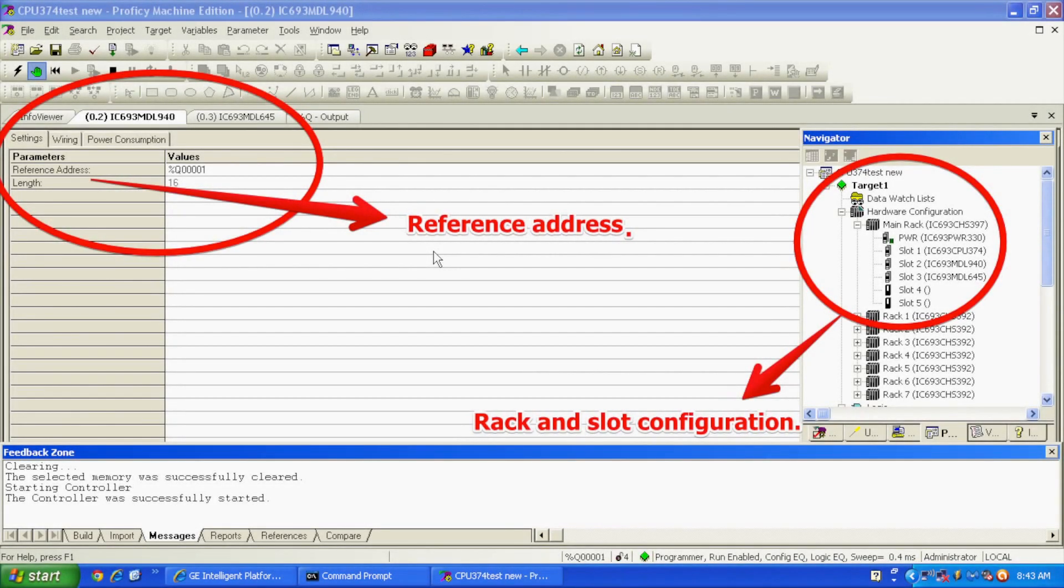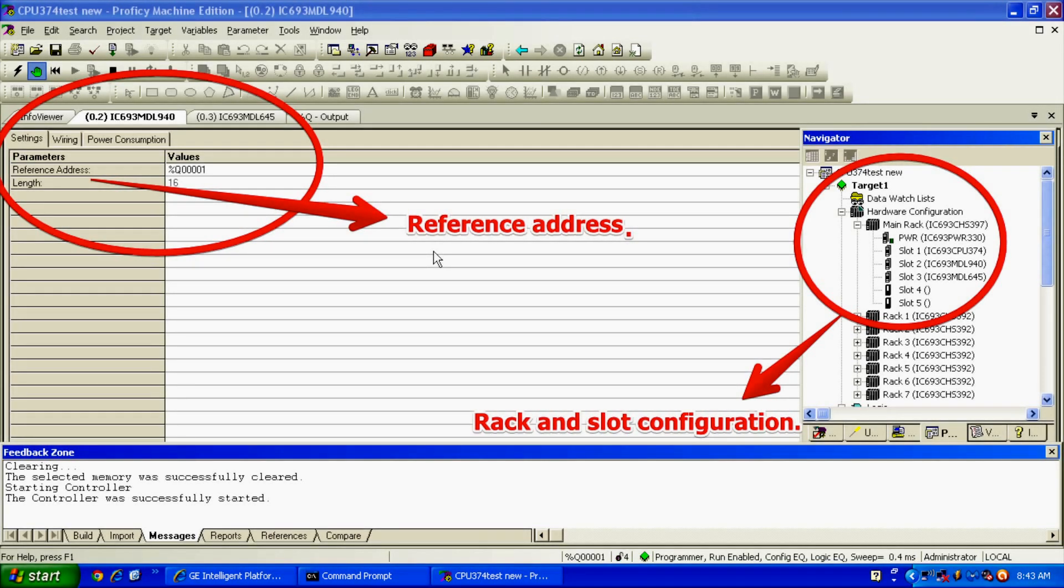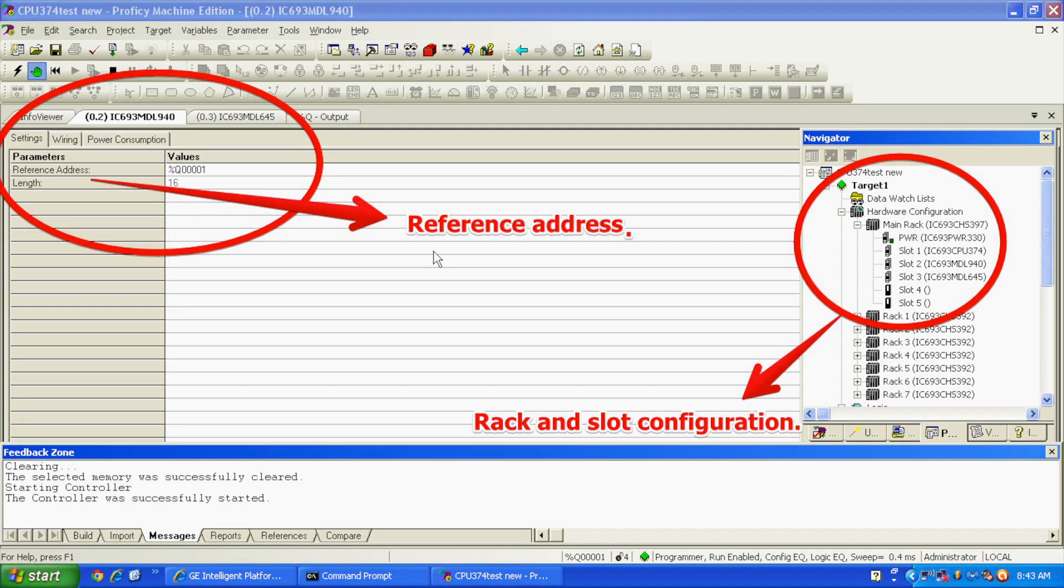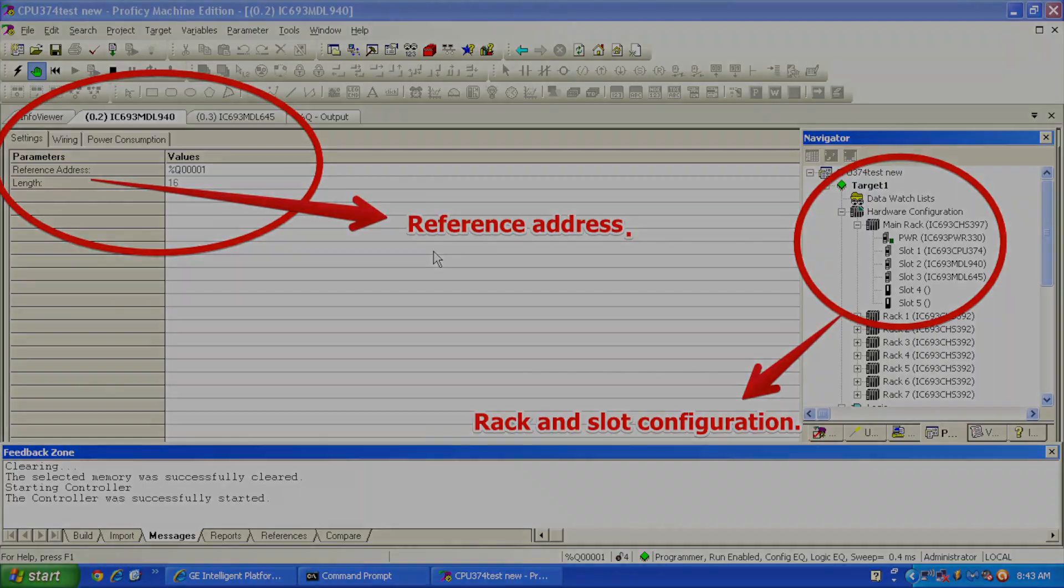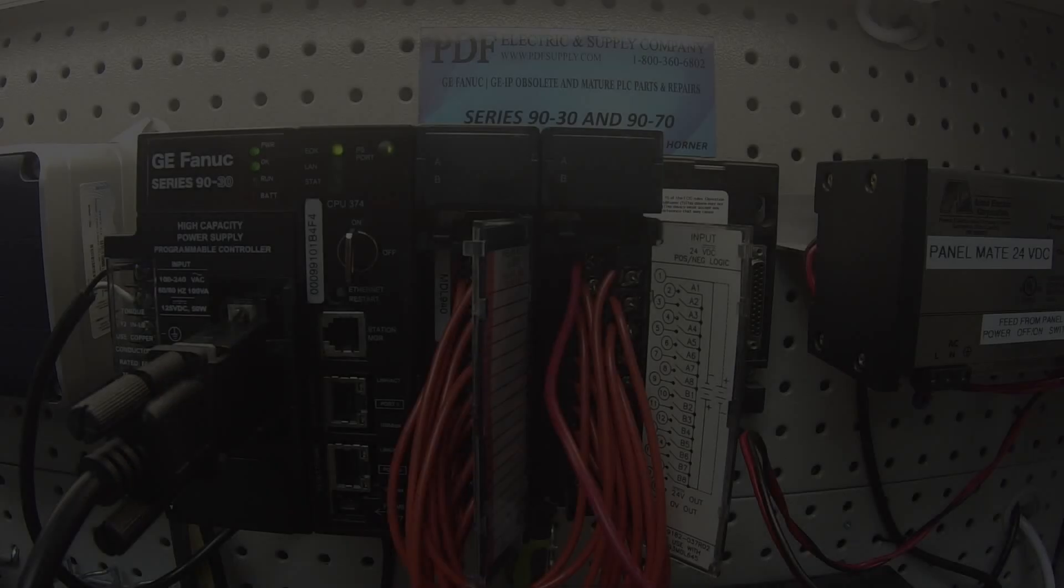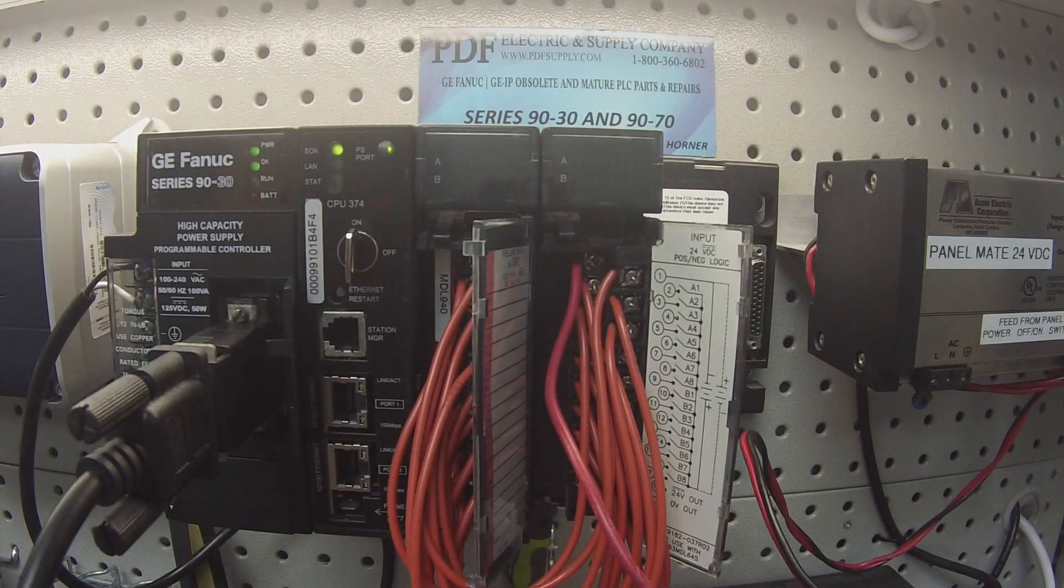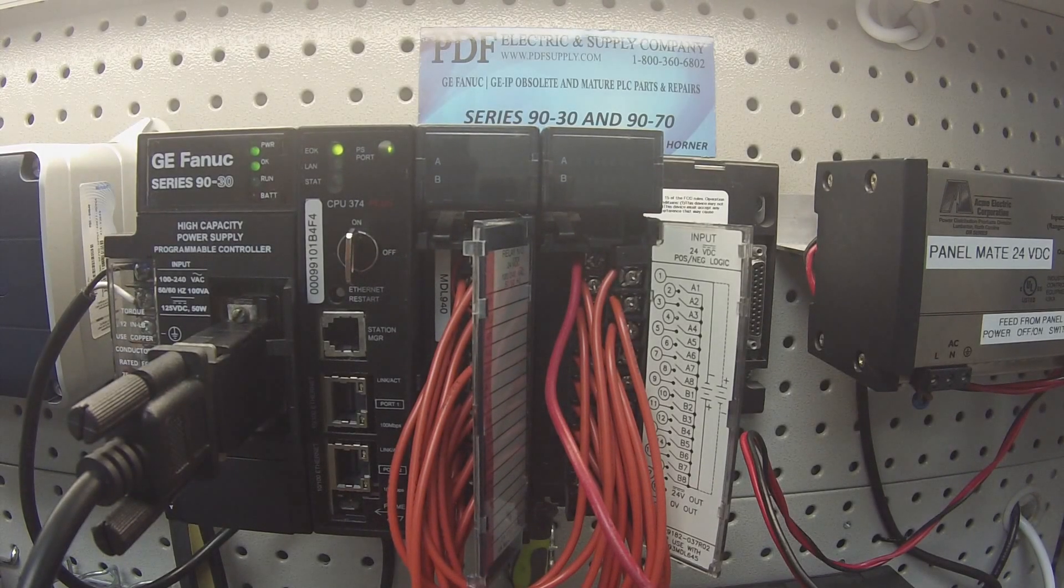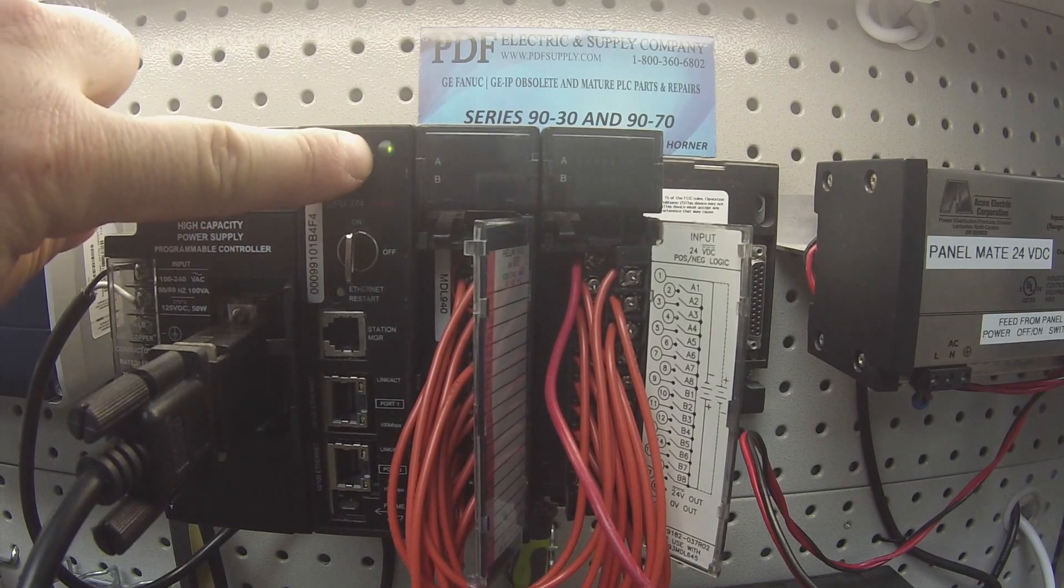What I'm going to do now that I'm in Proficy Machine Edition, I've selected these modules, and I've assembled the rack the same way that you see it physically in front of you. I'm going to go to the lightning bolt icon and click it. This is going to get me connected to... This is the online, offline button. It will get me connected to the processor. Obviously, you can see this is blinking, so we're connected.